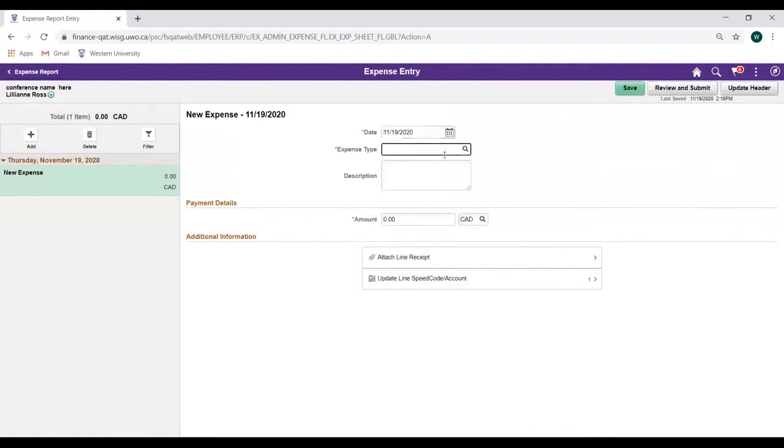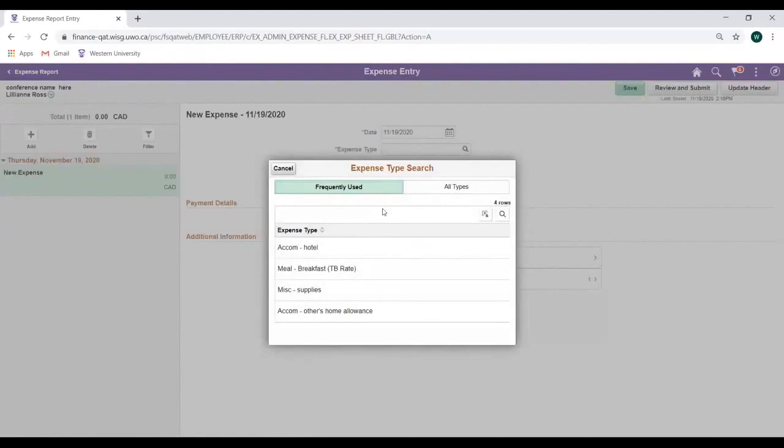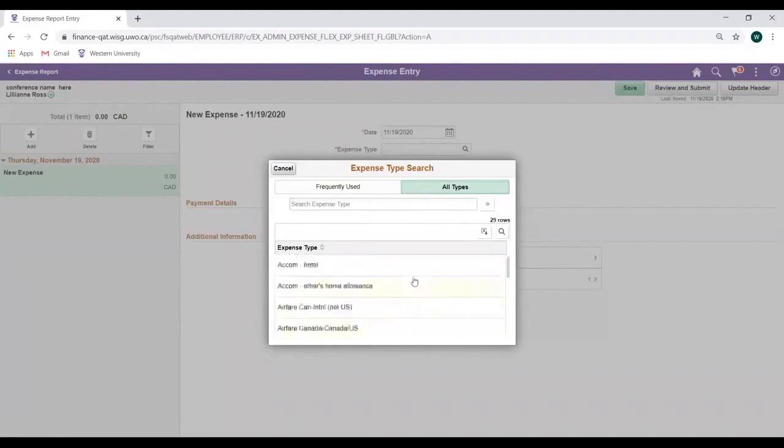Next, select the expense type that best describes your receipt by clicking on the magnifying glass icon on the Expense Type field. Select the expense type from the Frequently Used tab, or search all expense types in the All Types tab. We can also search by typing in the Search field.